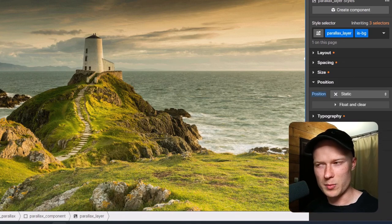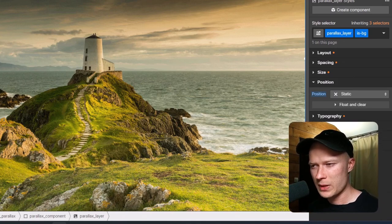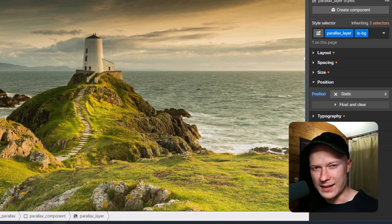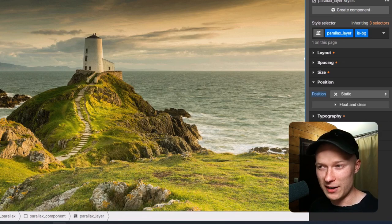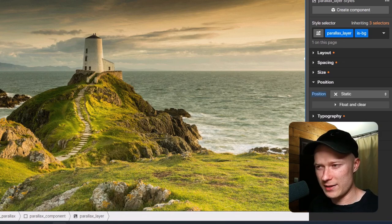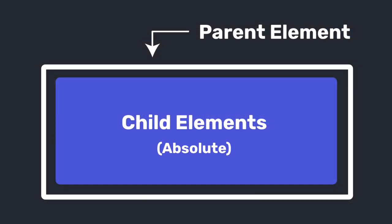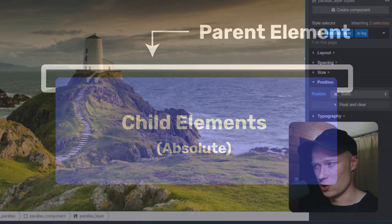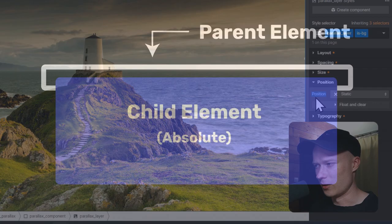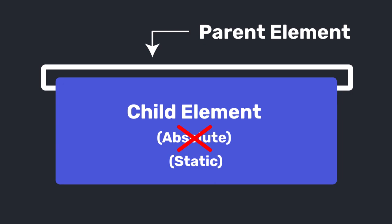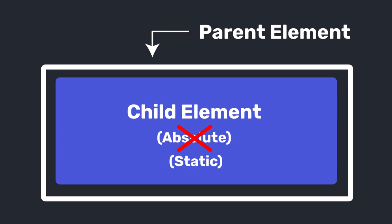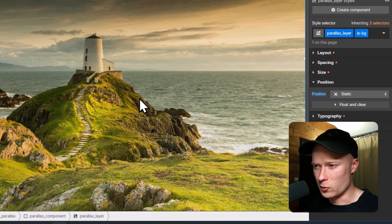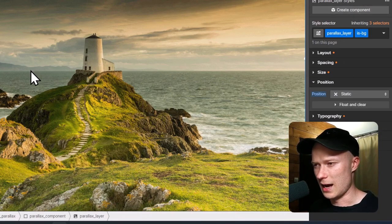The reason for this is how position absolute works: if an element is set to position absolute, its height no longer affects the parent element's height. If all child elements are position absolute, the parallax component ends up with a height of zero, causing issues with the animation. By setting the background layer back to position static, the parallax component automatically adjusts its height to match that background layer.